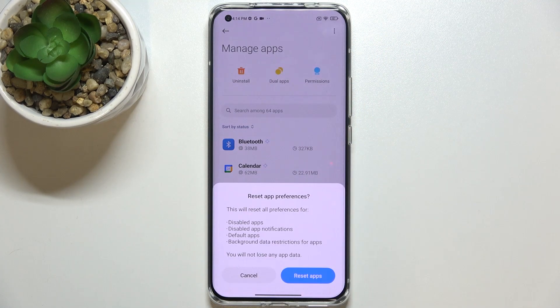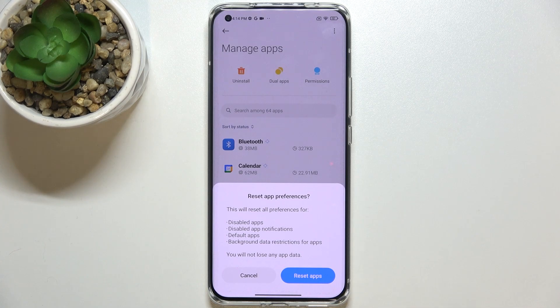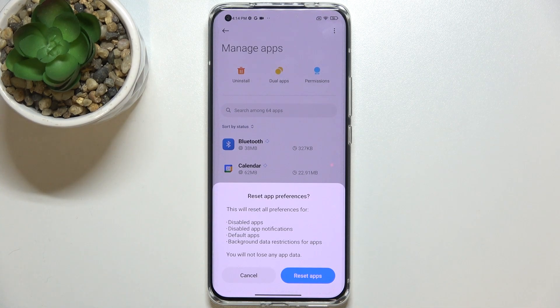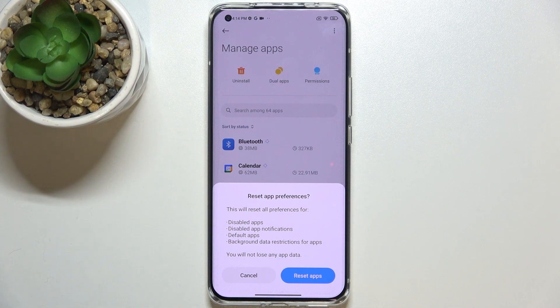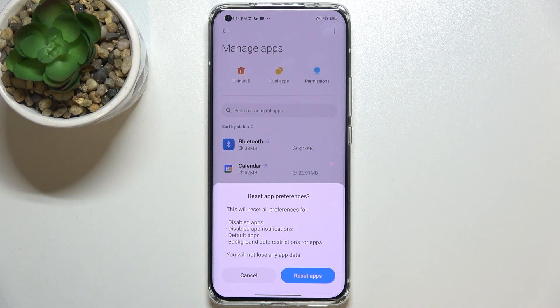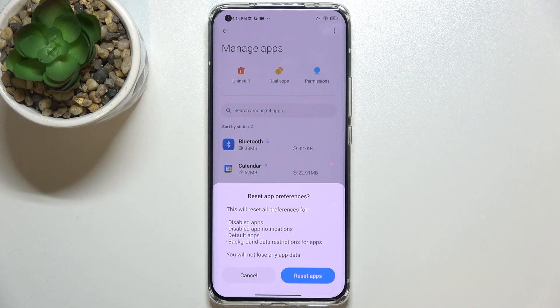As you can see here we've got the option reset app preferences and after tapping on it your device will inform you that it will reset all preferences for disabled apps, disabled app notifications, default apps, background data restrictions for apps and probably any permission restrictions.